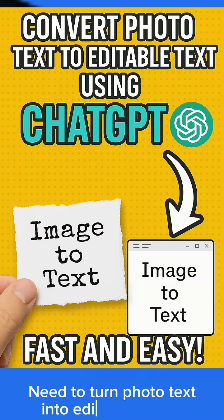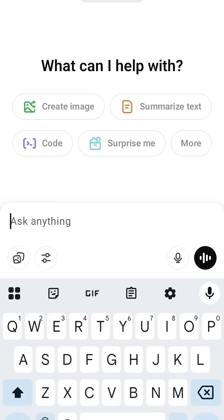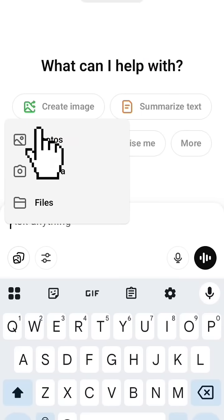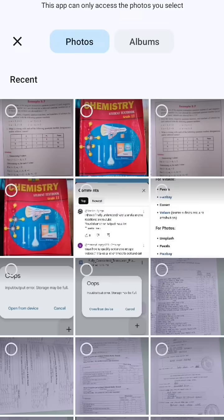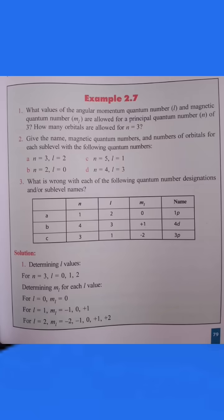Need to turn photo text into editable Word? Let's do it fast with ChatGPT. Upload the photo that you are going to change the text on — from books or other hard copies. For demonstration, I take this photo from this book.